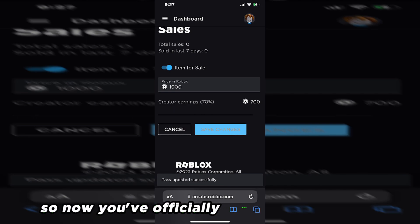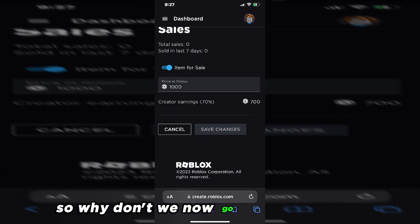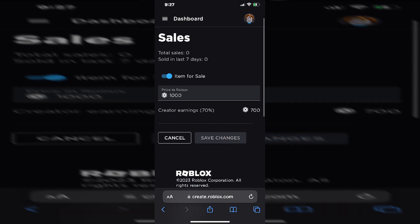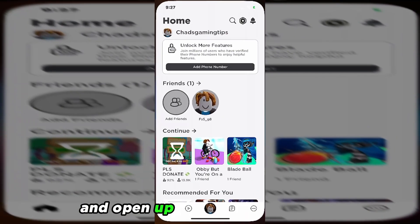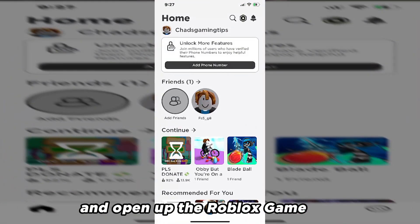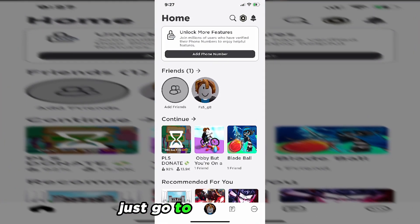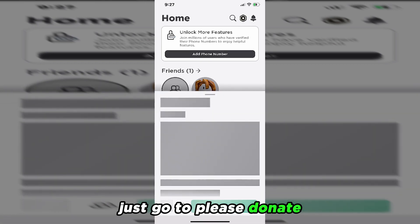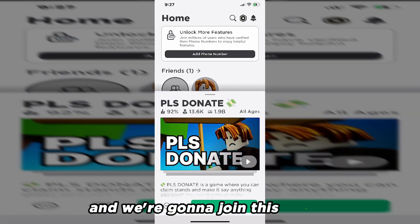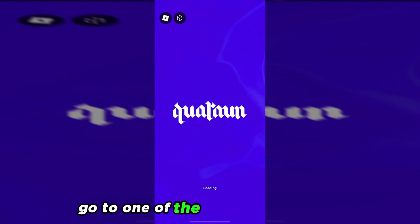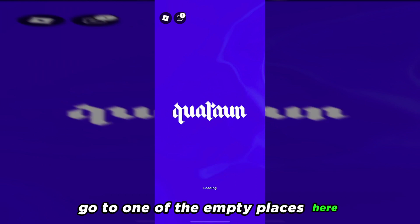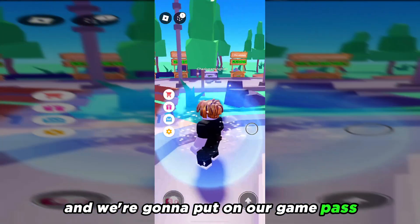So now you've officially made the Game Pass. So why don't we now go apply it in game? I'm going to close this out and open up the Roblox game app. From here, just go to Please Donate and we're going to join this server. And once we get into it, we're going to go to one of the empty places here and we're going to put on our Game Pass.